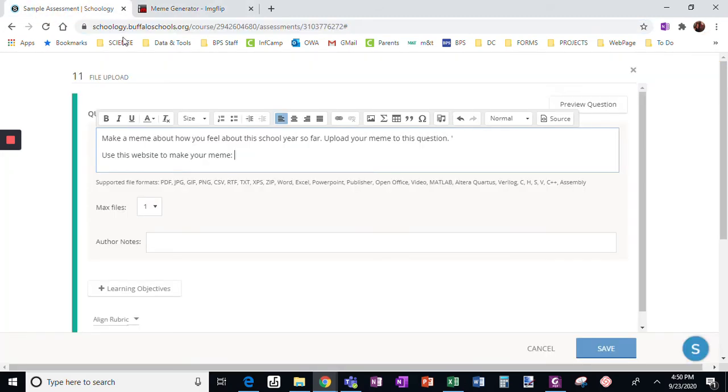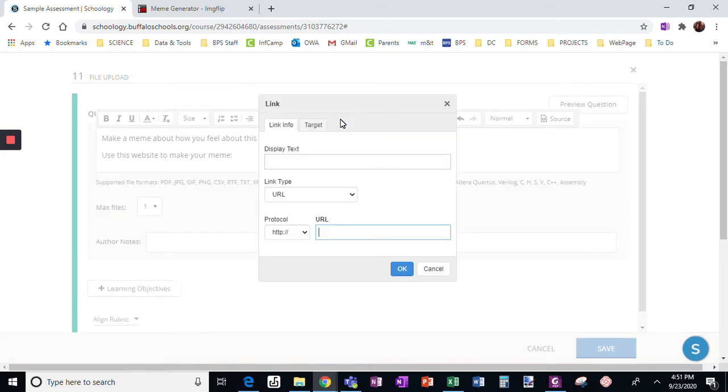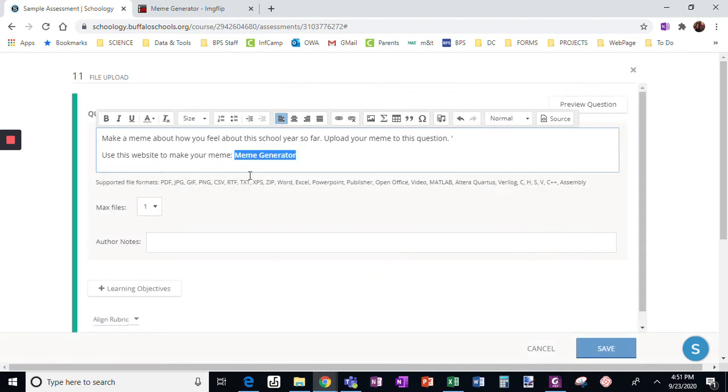If I click back on this assessment and I want to insert the link. Meme generator, that's the text I want. I'm going to paste the URL here and click OK.